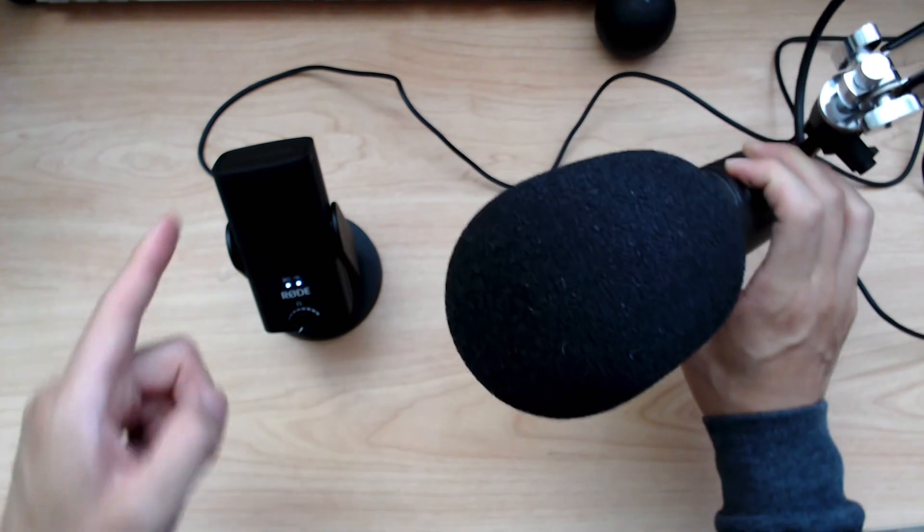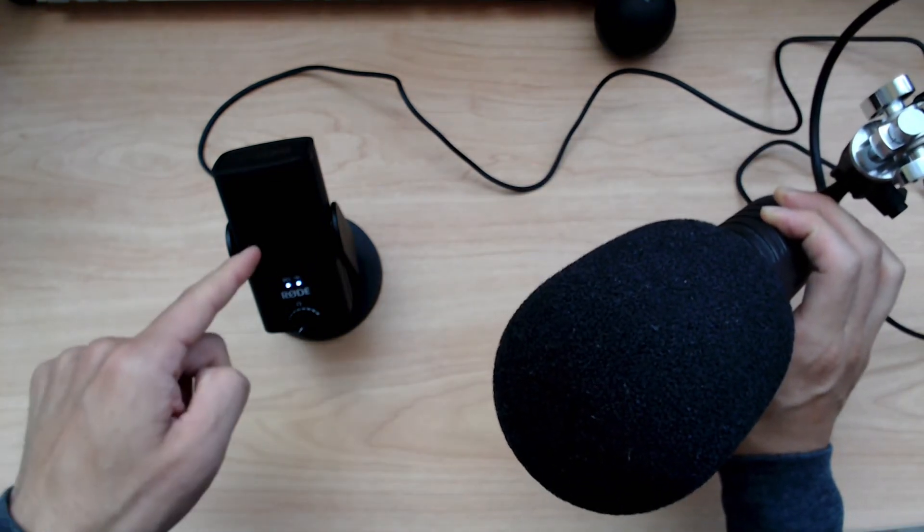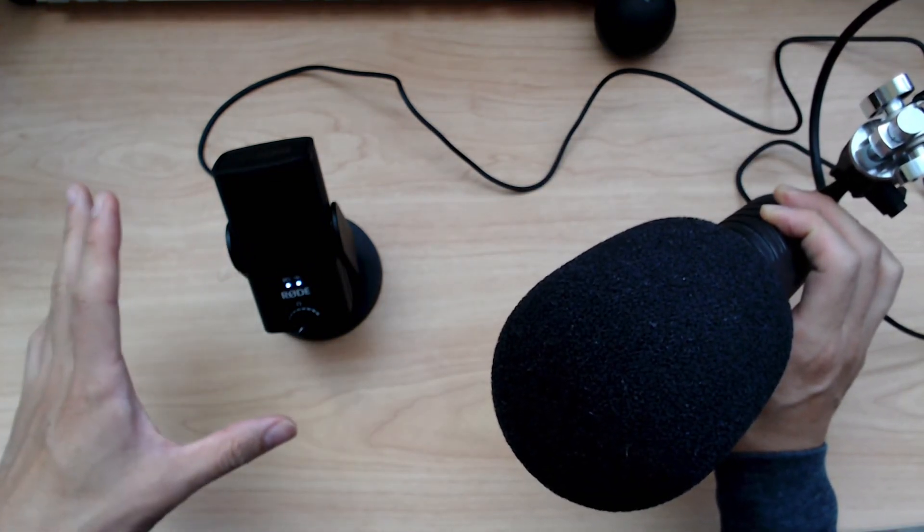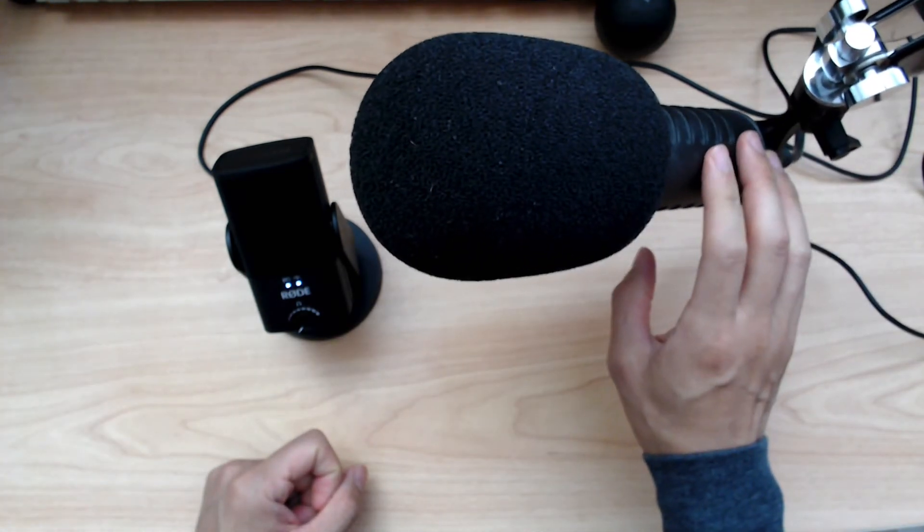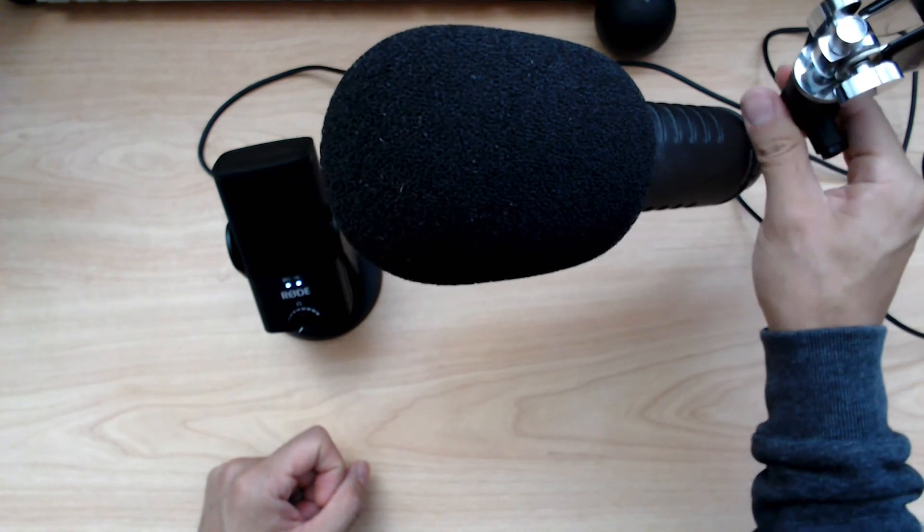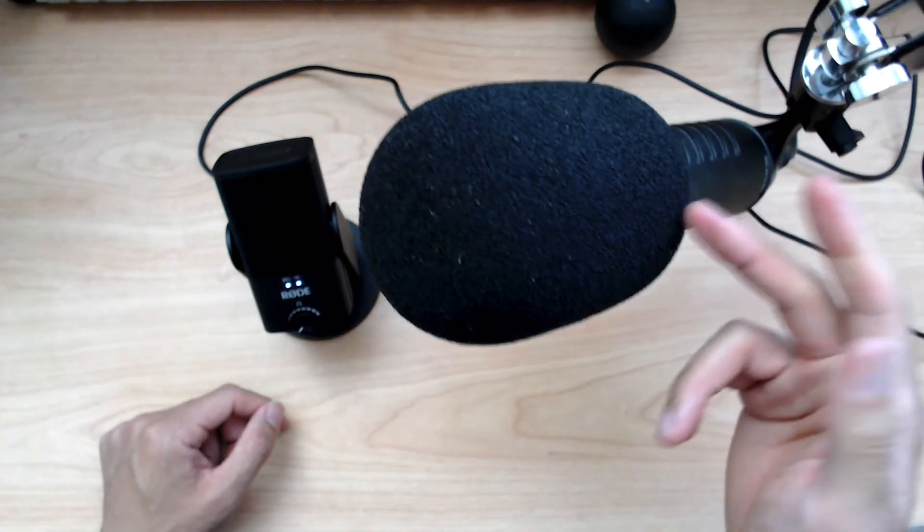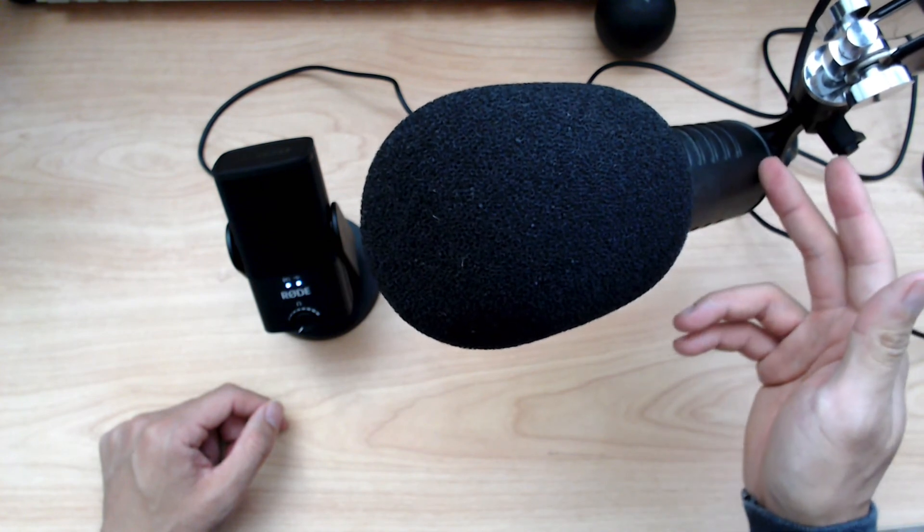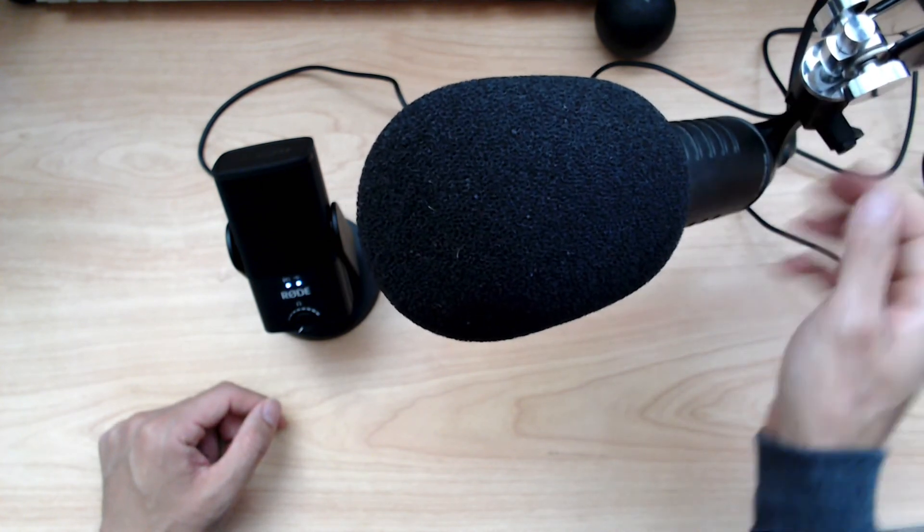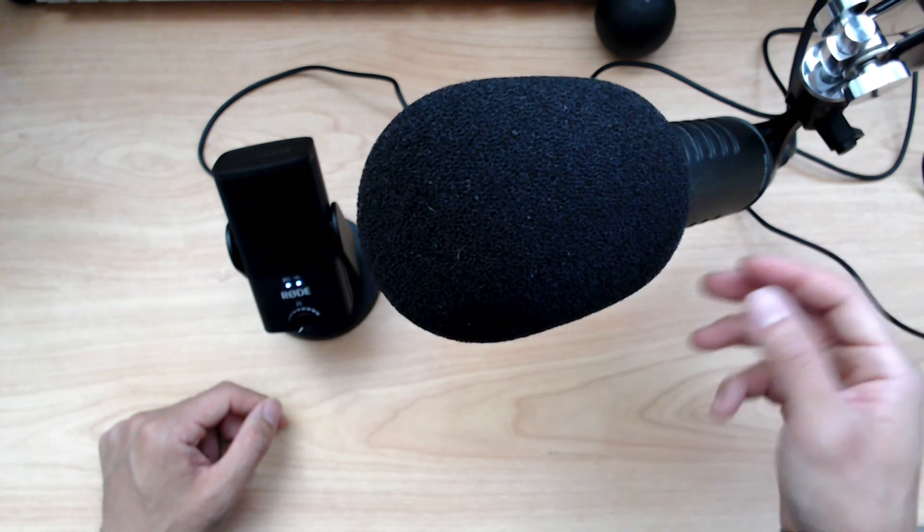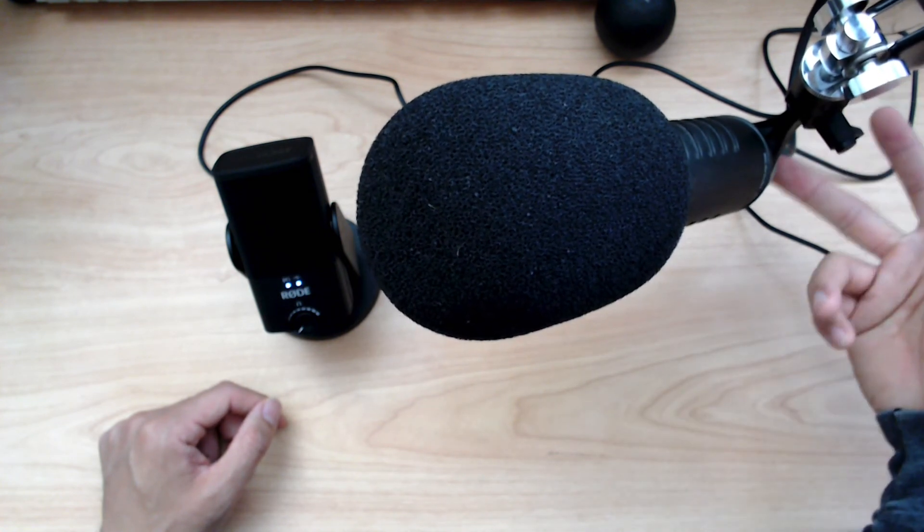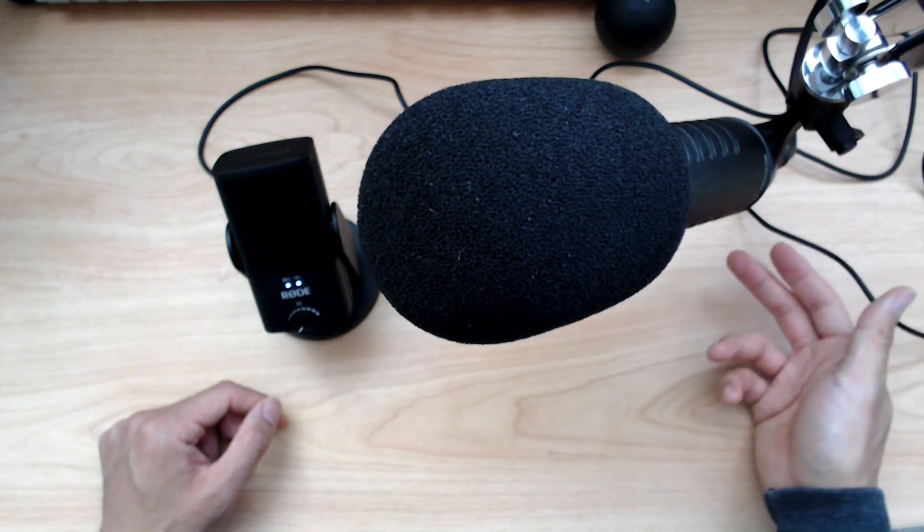The USB Mini here is a hundred dollars, and the Procaster, which has been out for a while, which is XLR, is around 230 dollars. But you can't just have the Procaster by itself. If you're going to use it in your computer, you're also going to have to have some kind of digital audio interface that goes from XLR to USB.